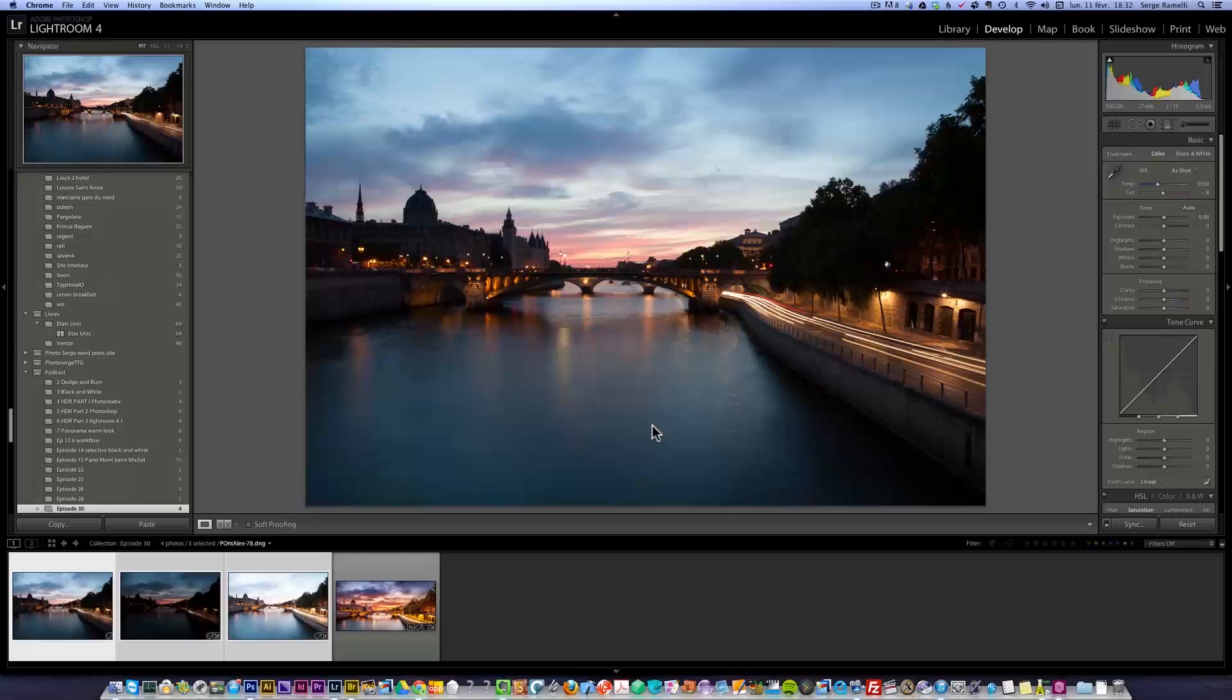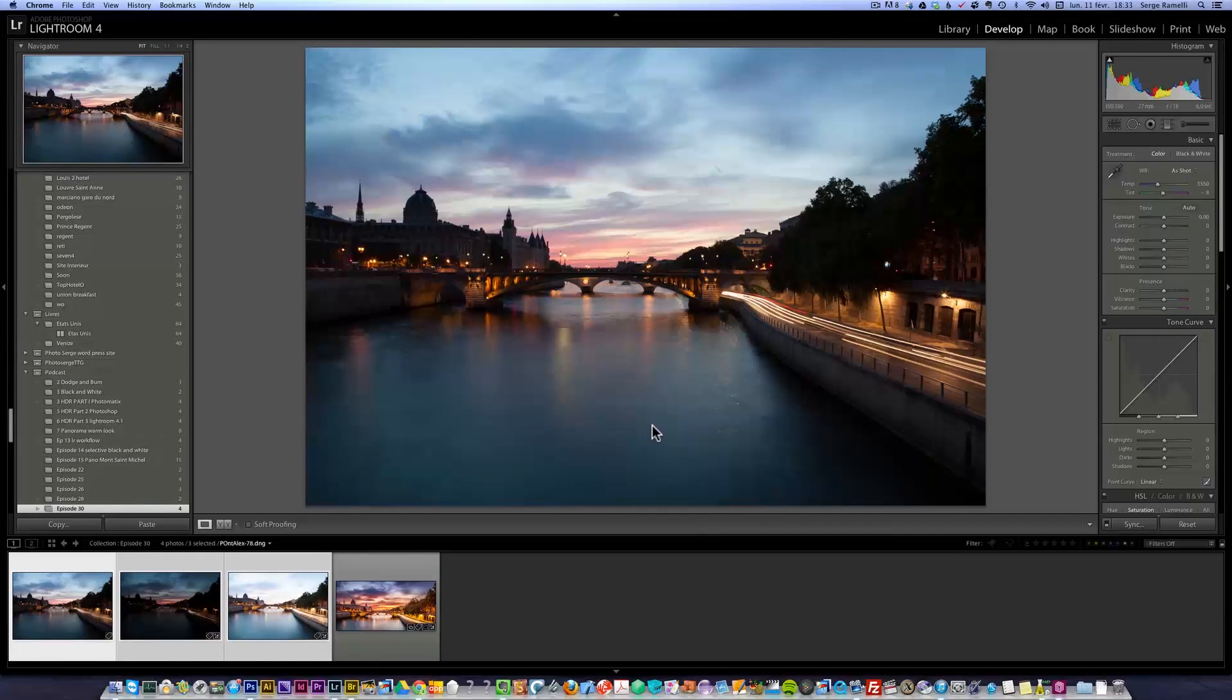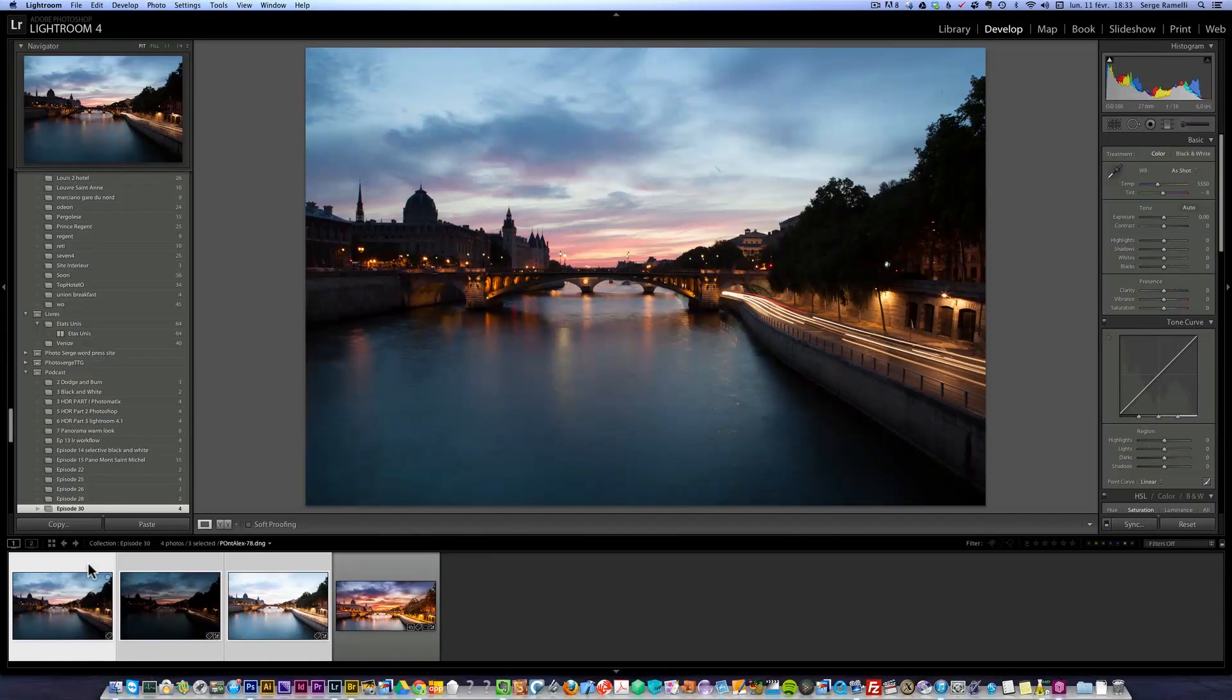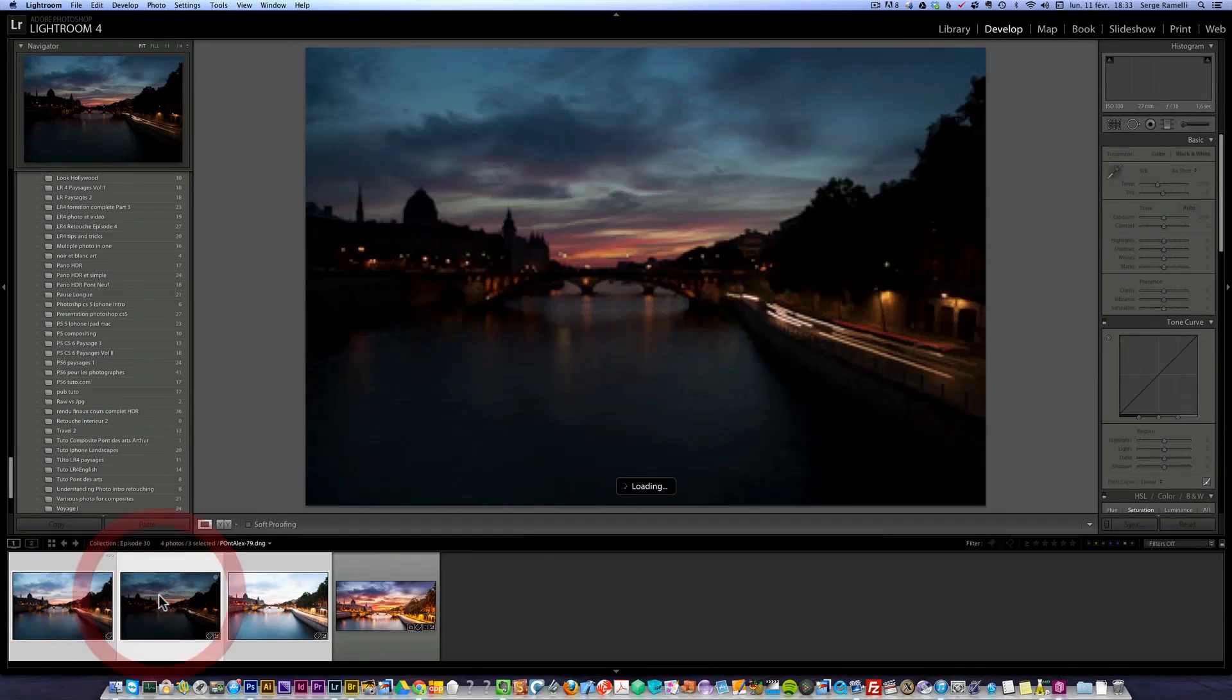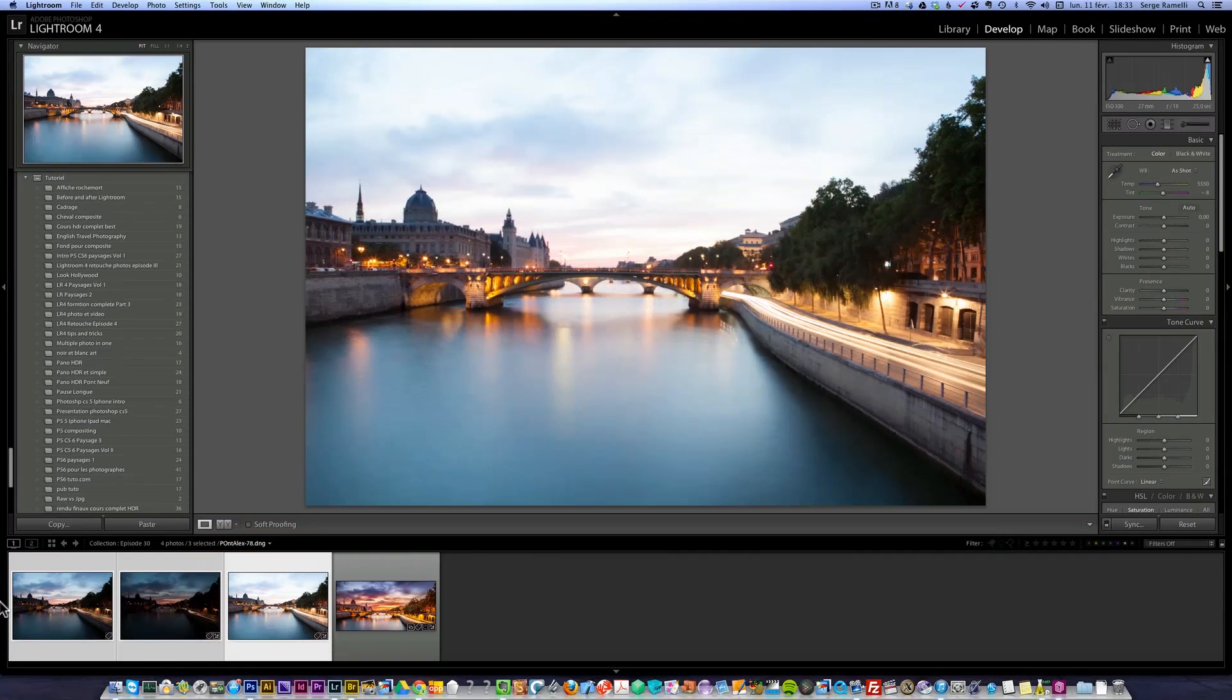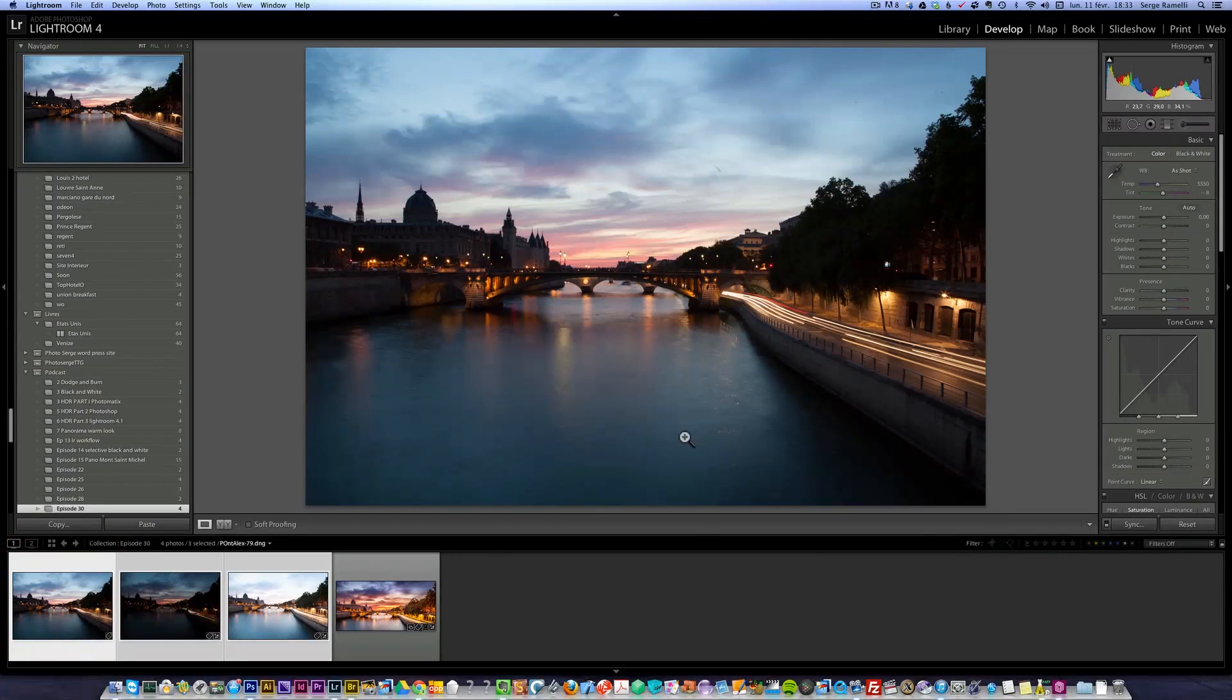This tutorial is a demonstration of dynamic range increase or digital blending. I'm in Lightroom and I've got three exposures: one normal, an under exposure, and an over exposure. What I usually do is take the first photo and retouch it for the overall look.